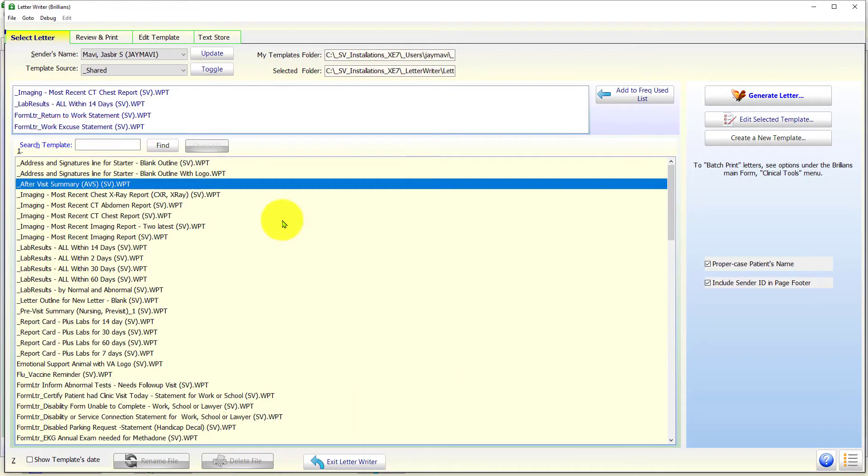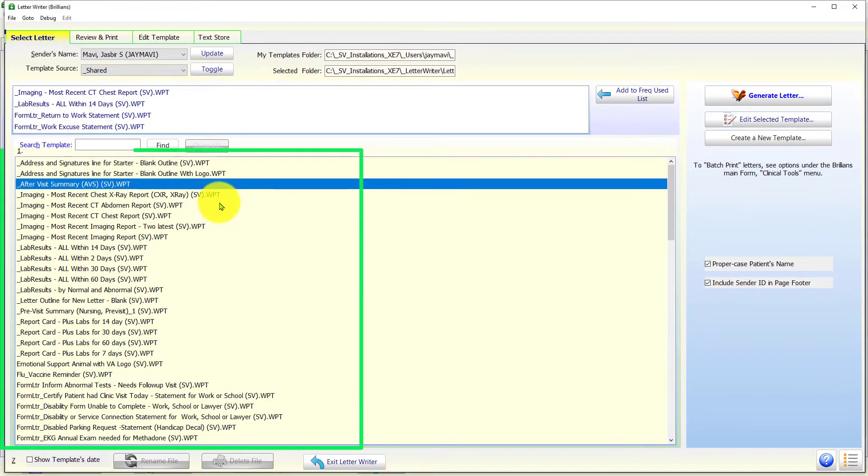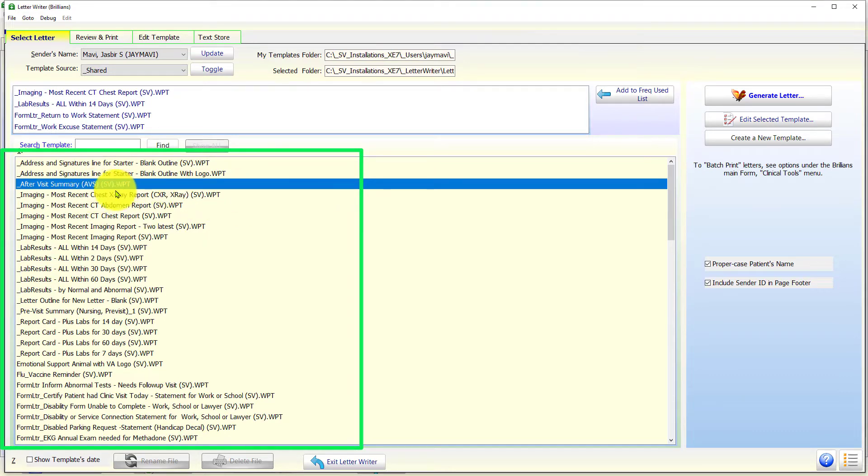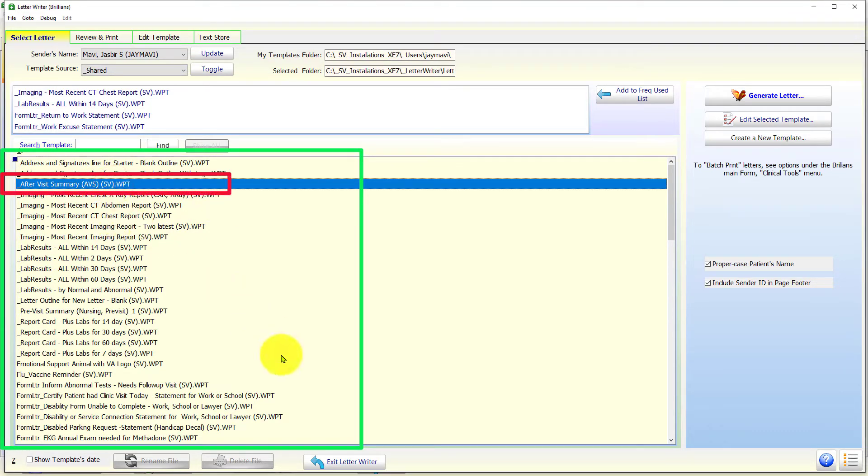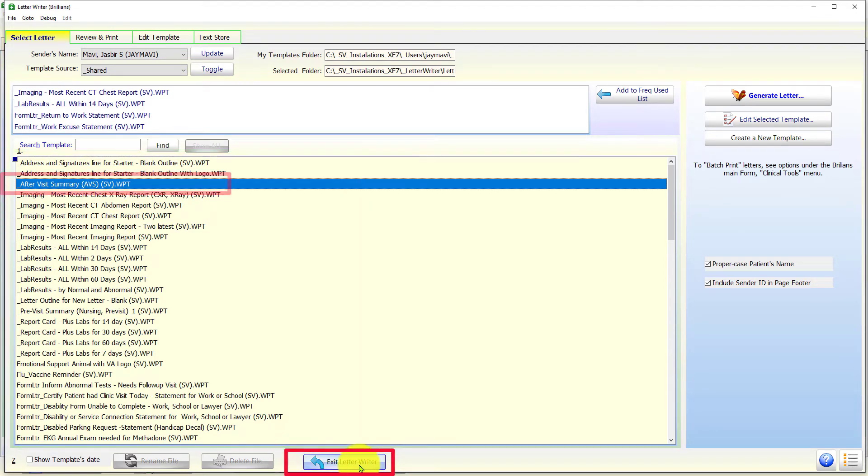This displays the available template in the Brilliance Letter Writer app. Click on the desired letter template to select it. Then, click on the Exit Letter Writer button to return to this app for the next steps.